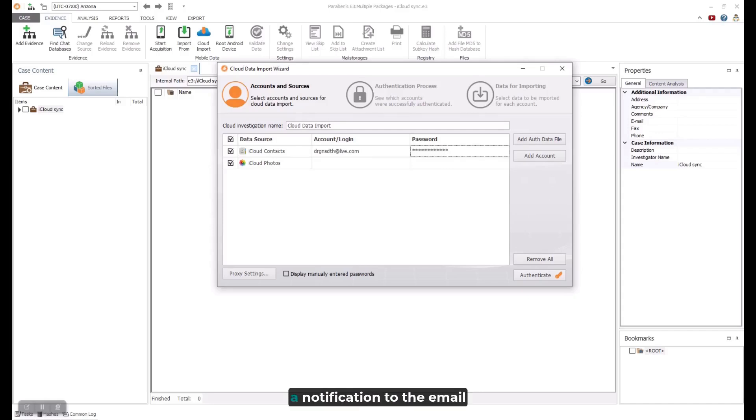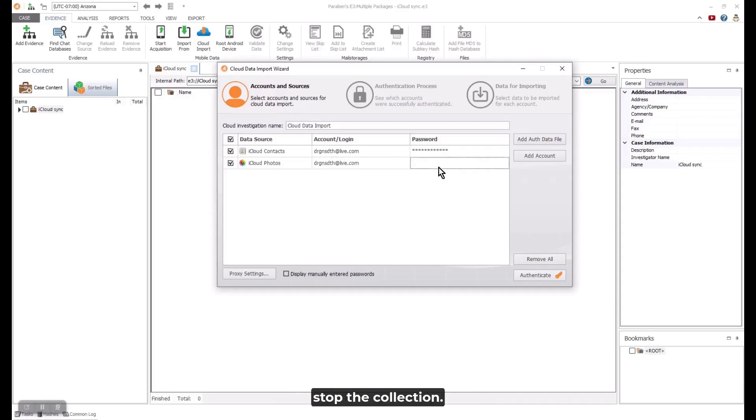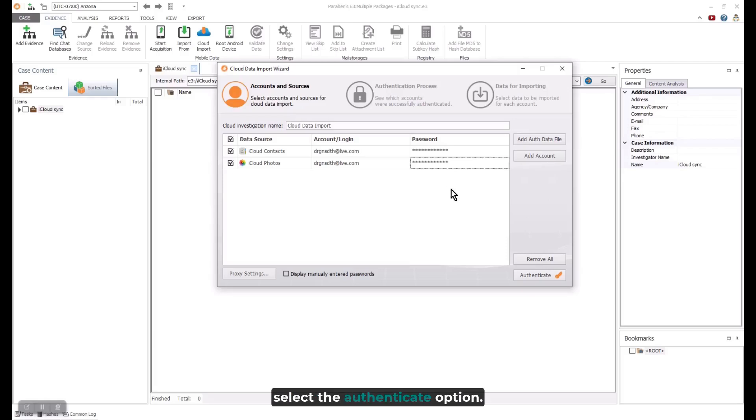Typically, a notification to the email associated with the account will be sent by Apple. This notification will not stop the collection. Once the credentials are input, select the Authenticate option.